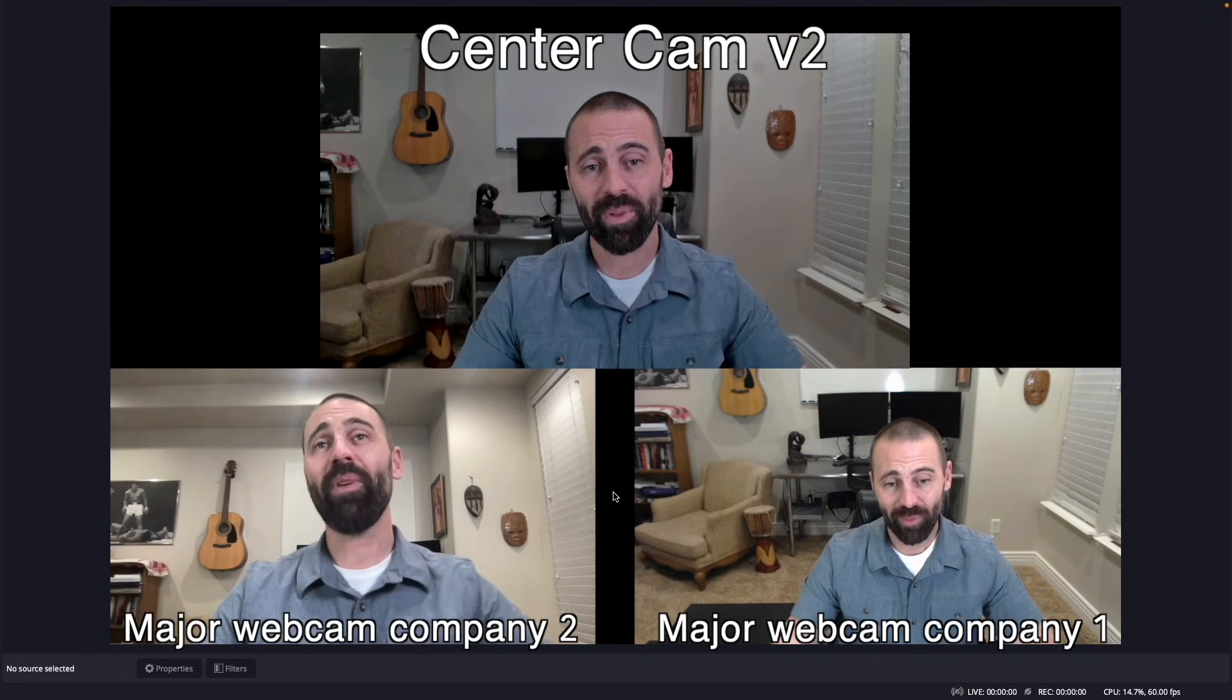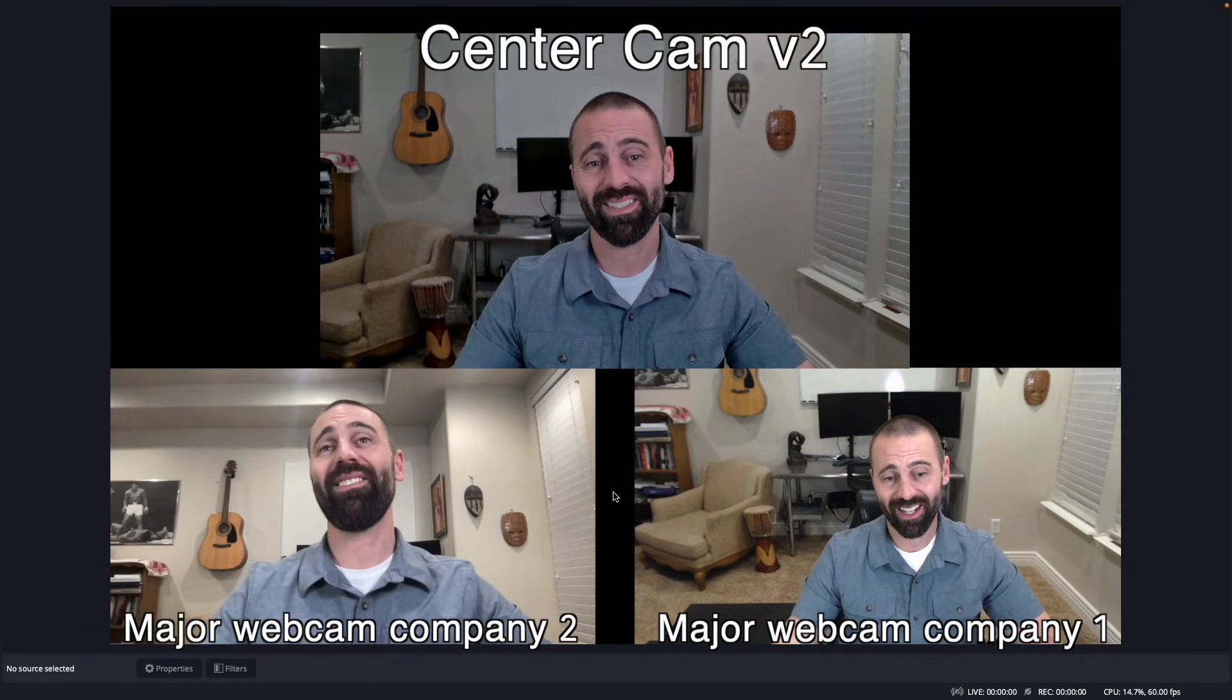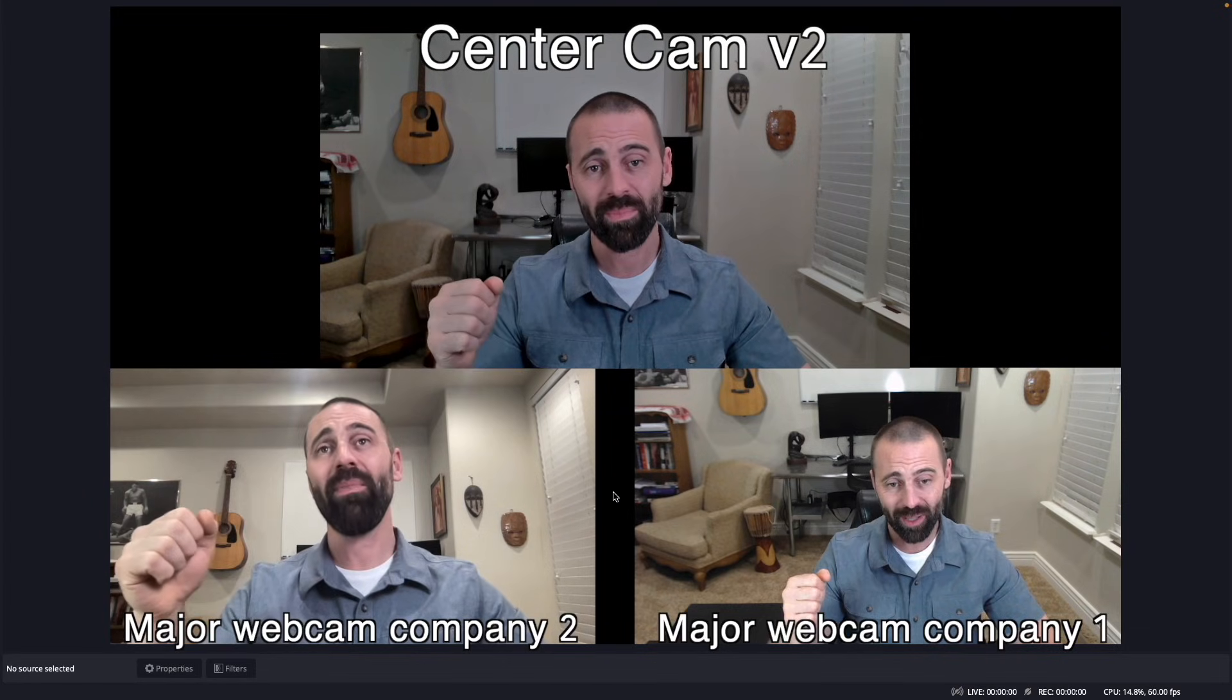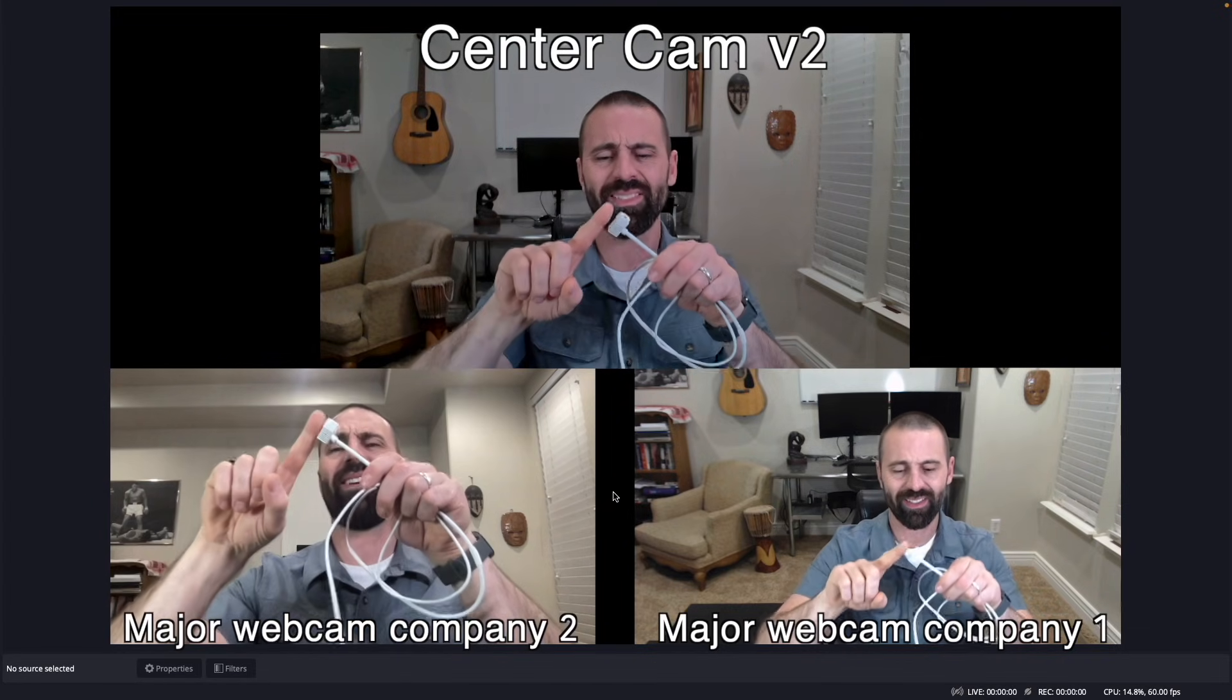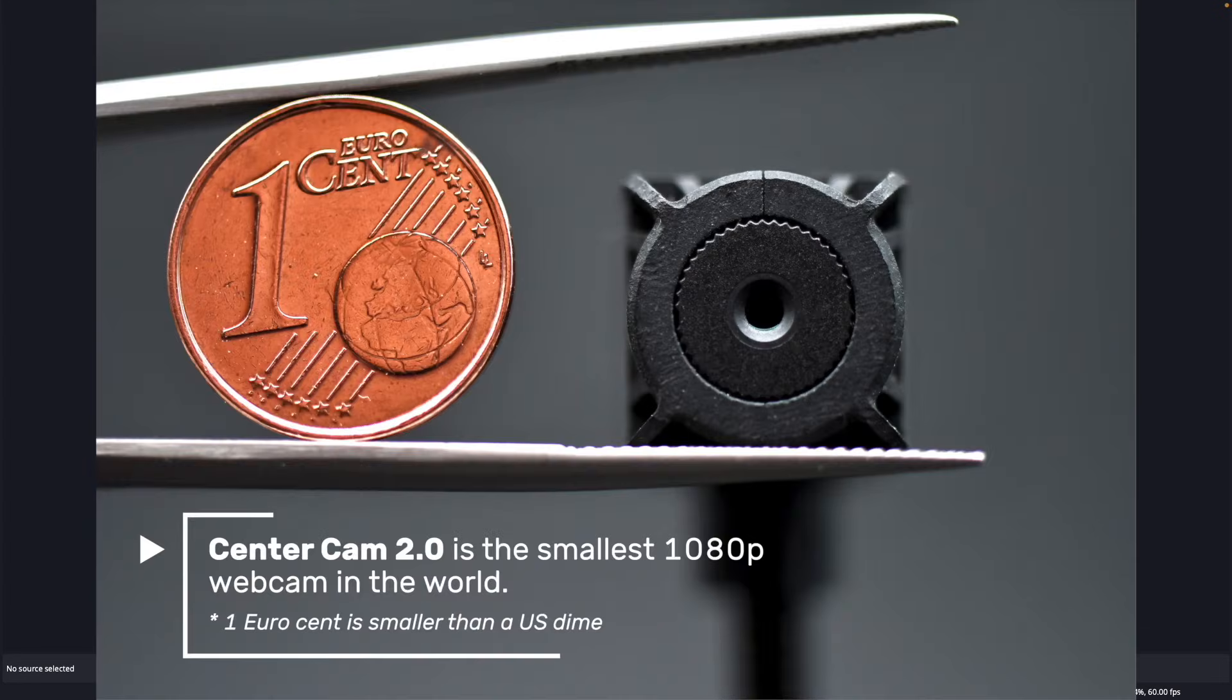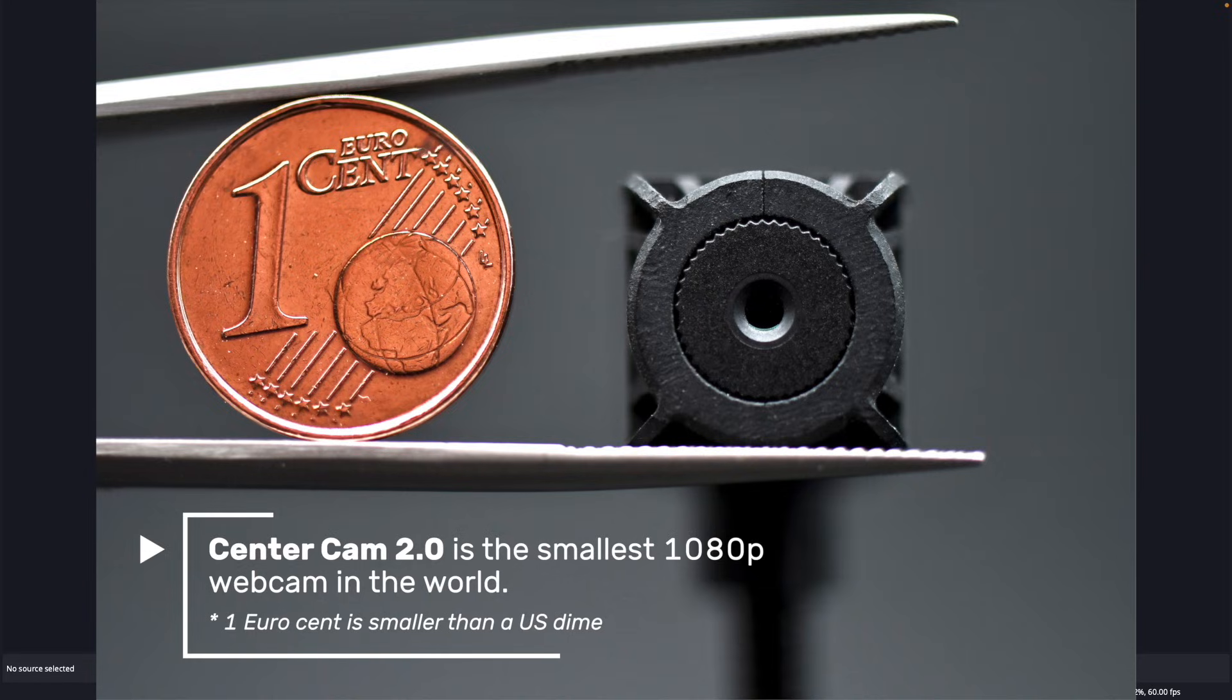These are webcams that are the size of your fist, and our webcam is the size of the top knuckle on your first finger. It's kind of a random measurement, but there it is.